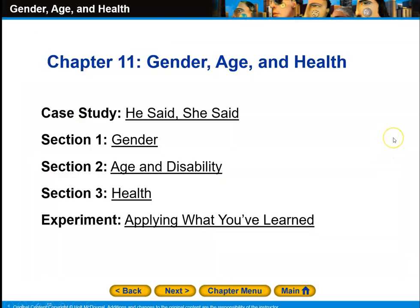And that completes our unit on Chapter 11: Gender, Age, and Health. This is our completion of Unit 3. Thank you.